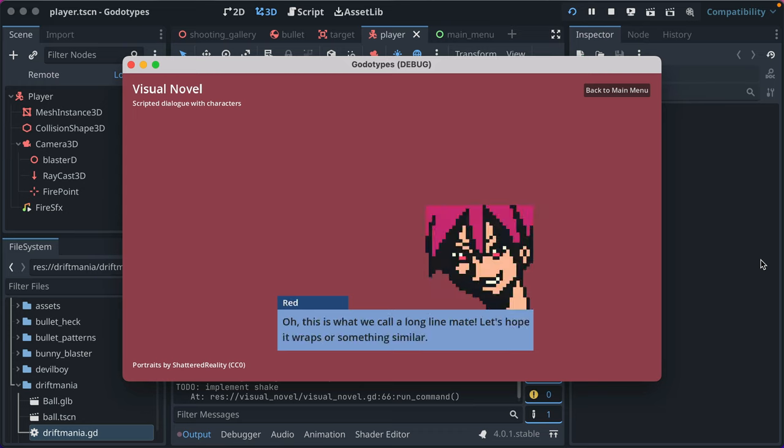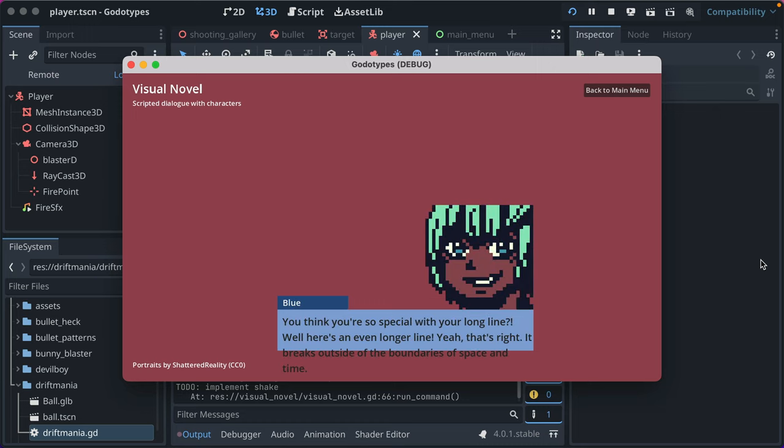And then the background is reset. Oh, and this is a long line, mate. Let's hope it wraps, or something similar. And that just shows text wrapping.